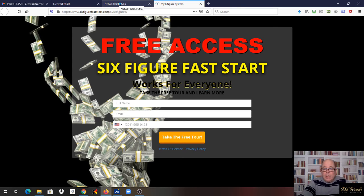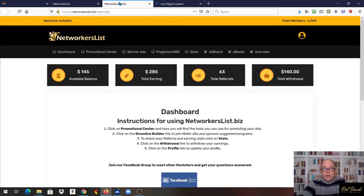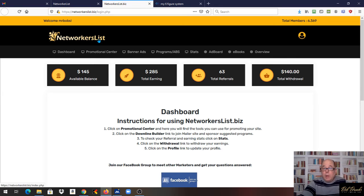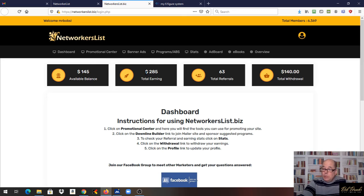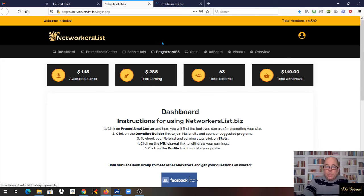It is a great way to get your business off to a quick start because NetWorker's List is coming out with a two by 20 force matrix, meaning it's two on your front line, four, and we know the game. Most of us know how this stuff works.